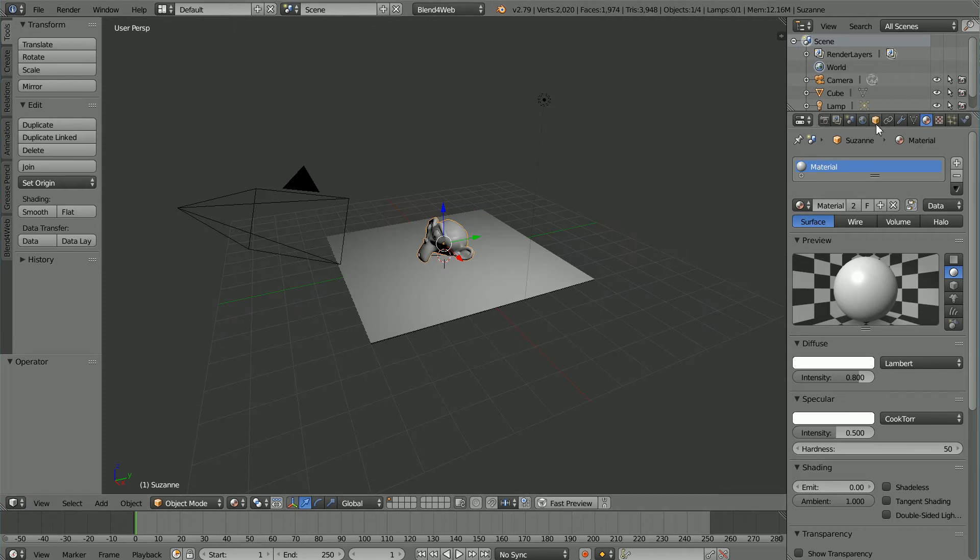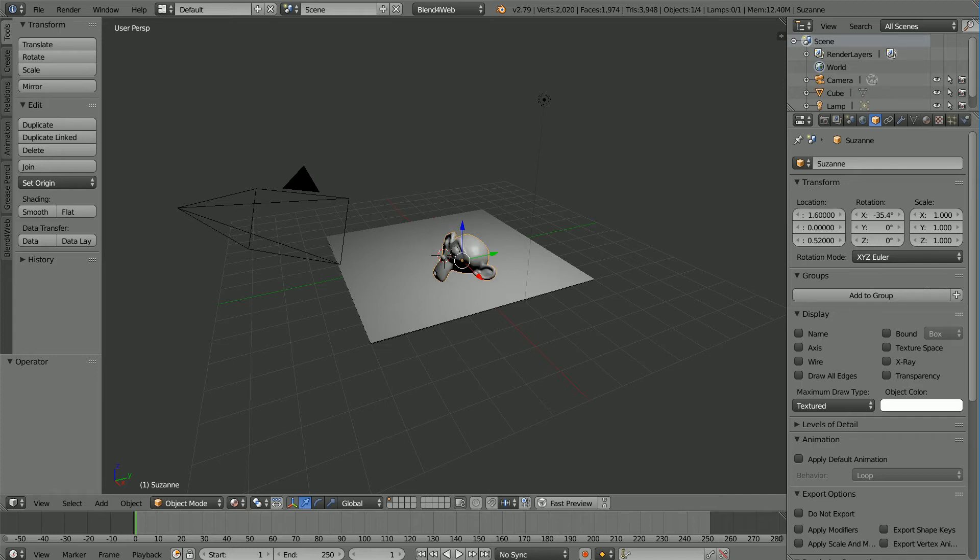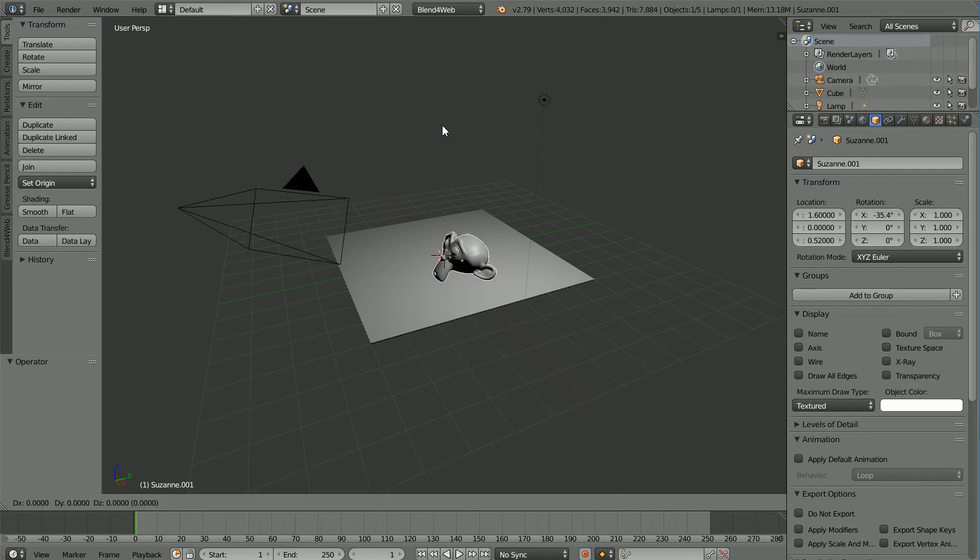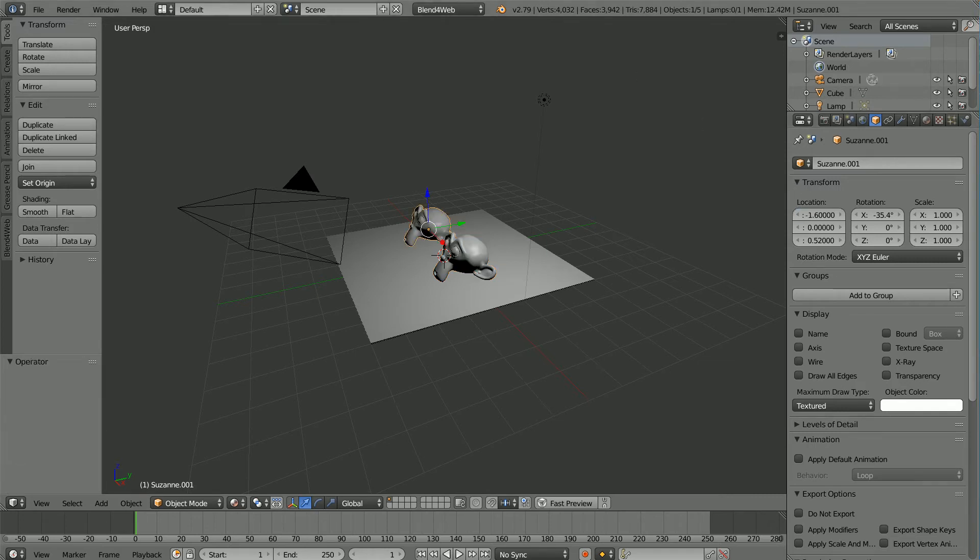Set the X location of the monkey to 1.6. Duplicate. Hold down Shift, press D and Enter. And set the X location of the duplicate to minus 1.6.